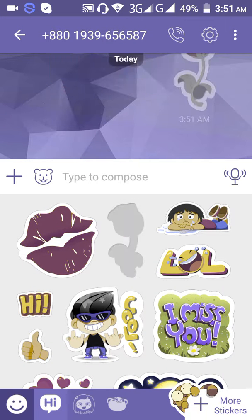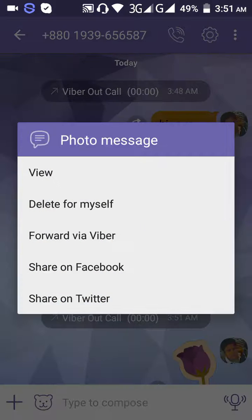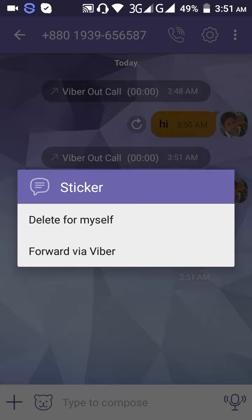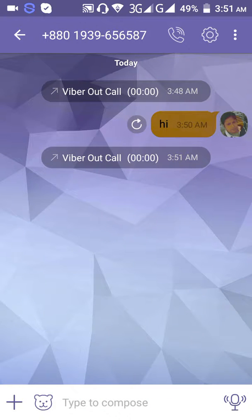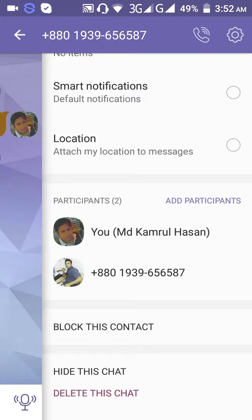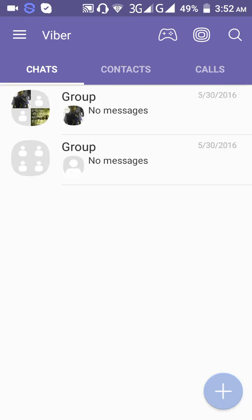Now we are going to delete the chat. Go to settings on the screen: background media, smartphone integration, location, block this contact, or delete this chat.